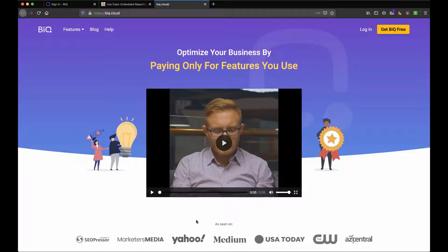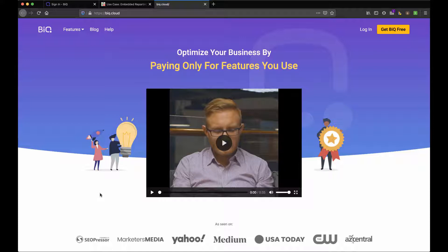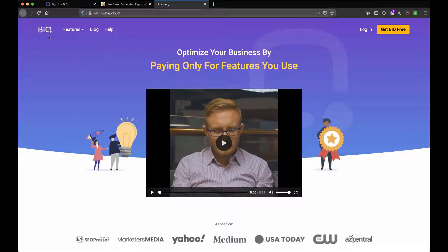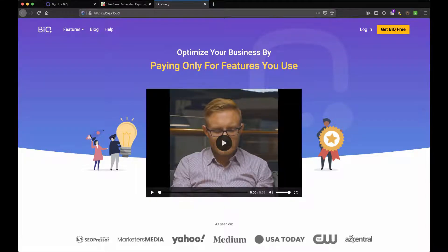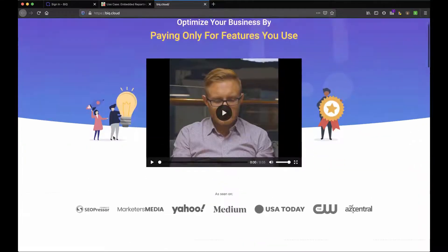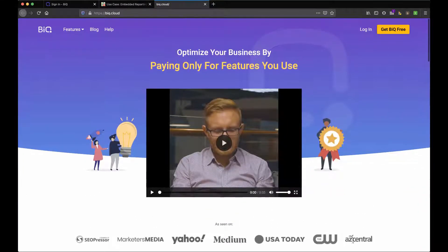I'm always talking about content optimization, SEO, and improving the content on your site. So today we're going to take a look at a product that actually is in closed beta. It's called biq.cloud. So stay tuned for this one. It's in closed beta, but I was pretty impressed.